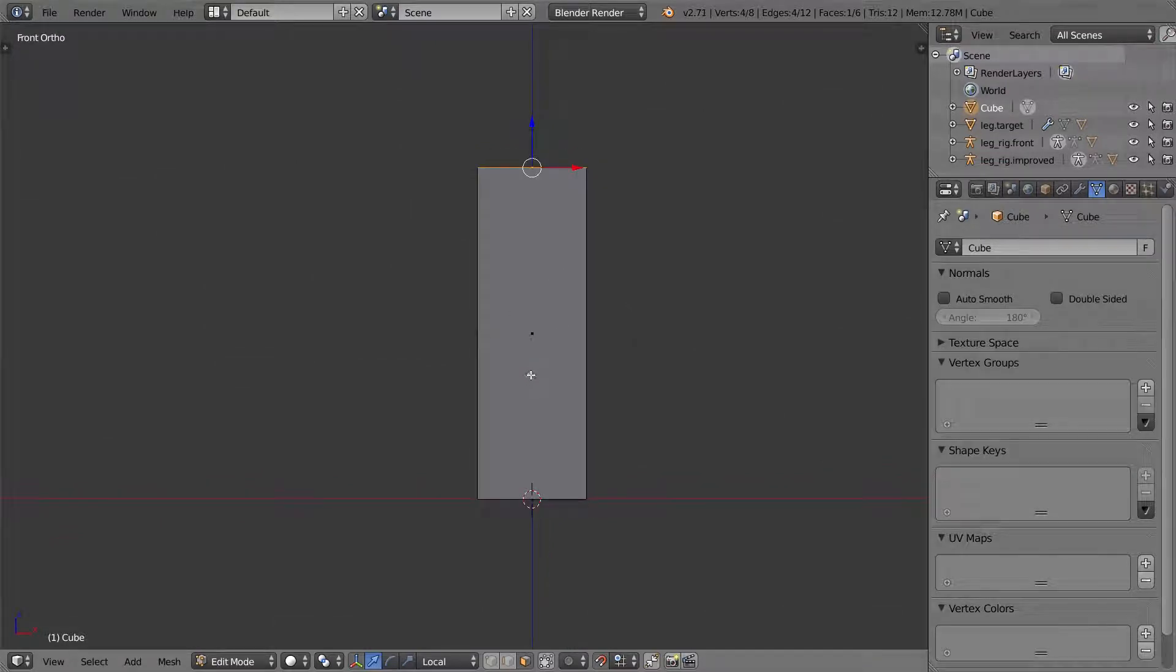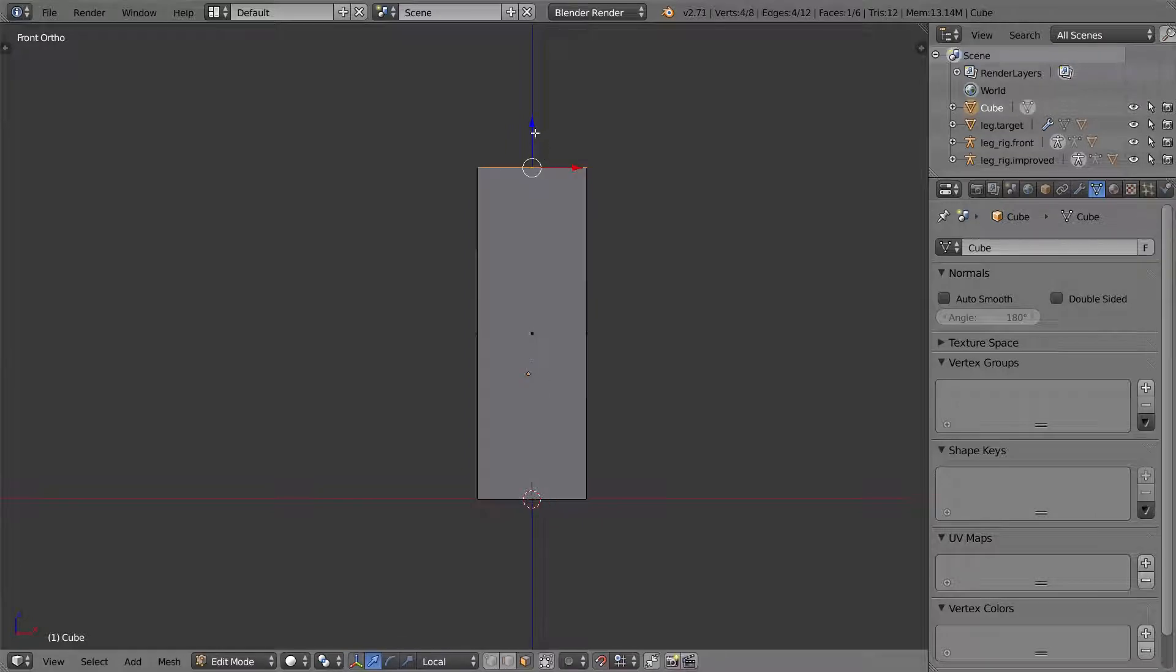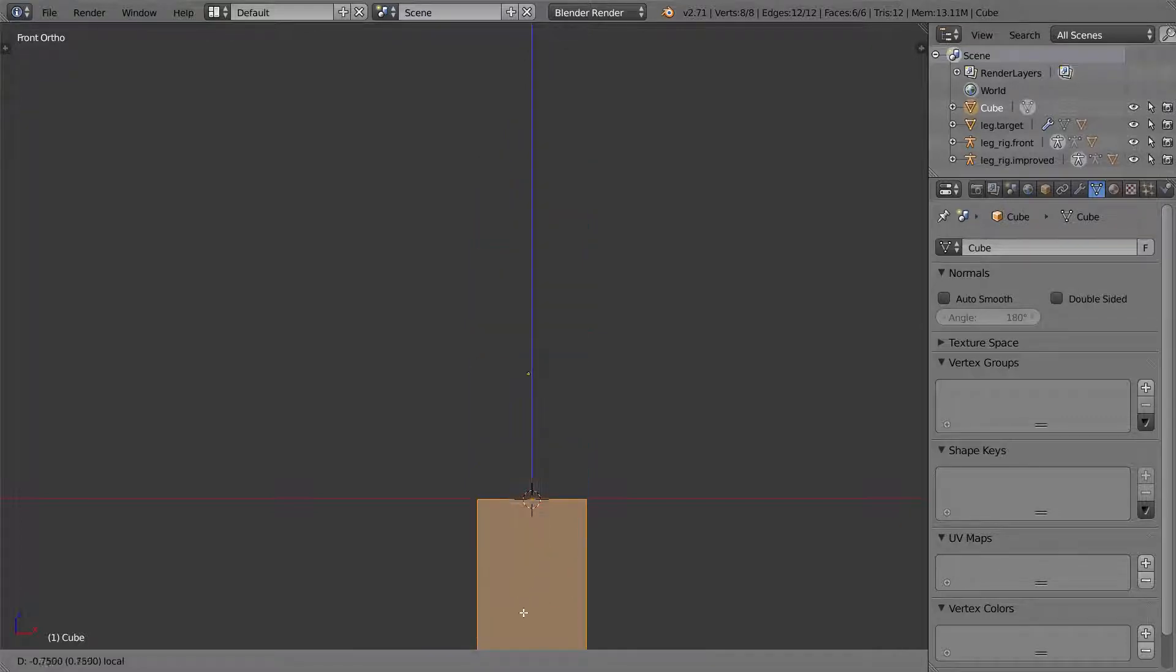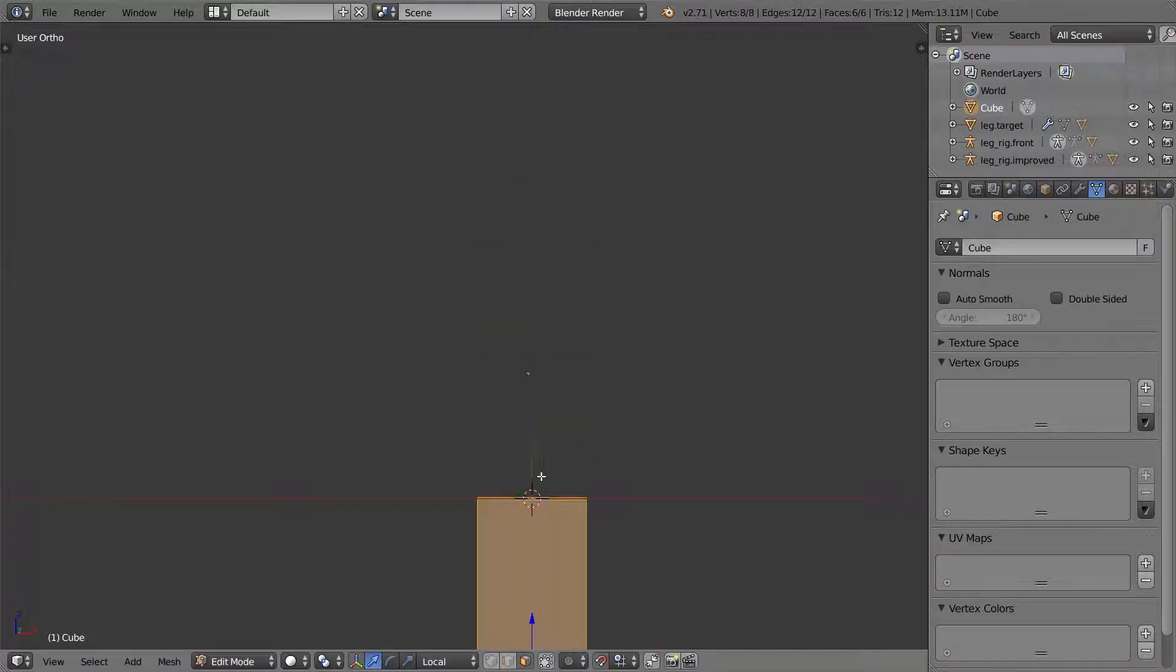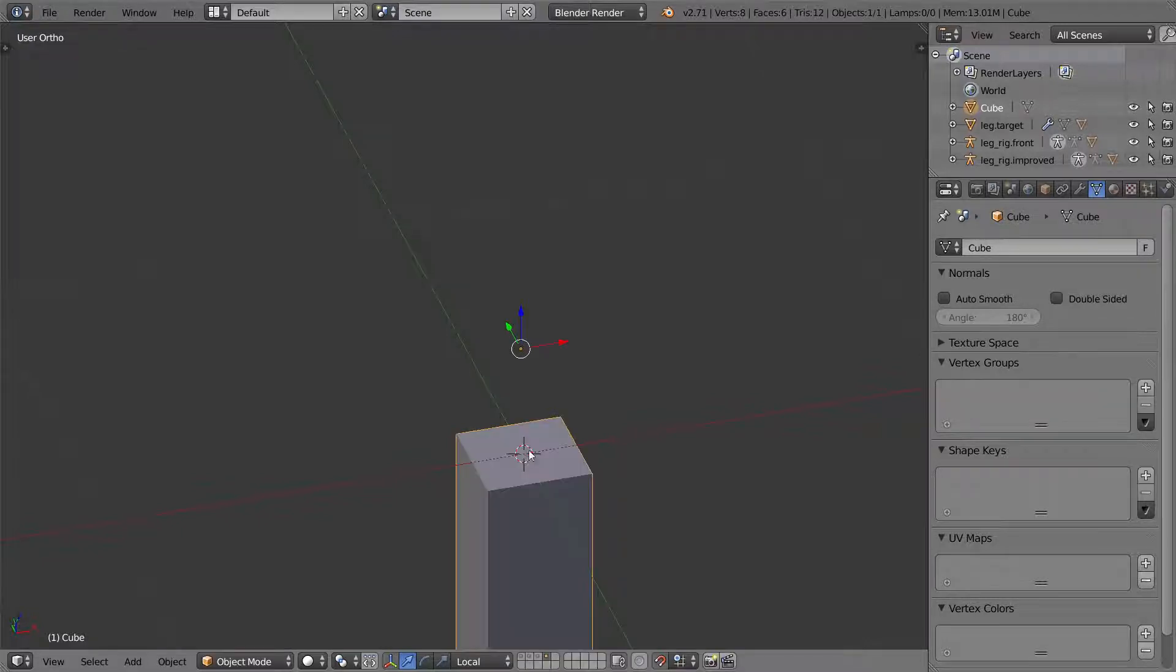Another thing I'm going to do is notice that the center and my object is right here. I don't want that to be the case. I want it to be up here by the thigh, so I'm going to select the whole thing in edit mode, bring it down to the origin.